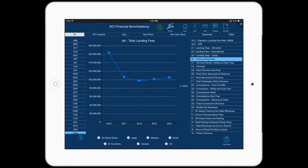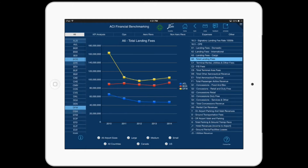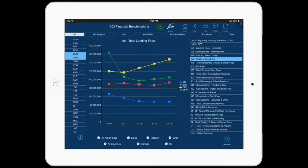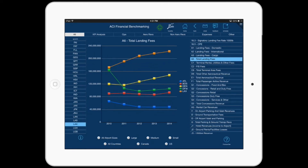Let's select Large Airports for US. DFW is already selected, so let's also select ATL, BOS, DEN, and LAX. We can see that LAX has the highest total landing fees for all five years, and ATL is pretty much flat for the last three years.